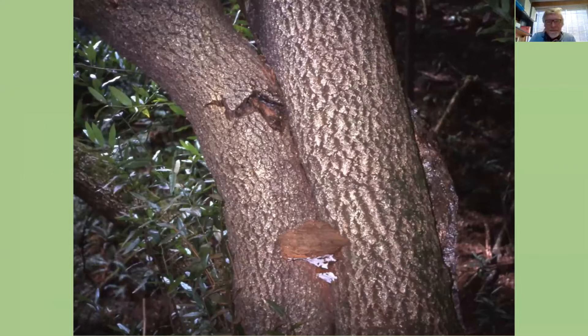Here's an example of Ganoderma — you can see the fruiting body, which is perennial and stays on year-round. Higher up on the trunk you can see where the wood broke up, indicating internal wood decay going up the center of the tree, making it much weaker. When you see a mound on the back side of the lean of a tree, the root plate is moving — this is high risk, a failure in progress.